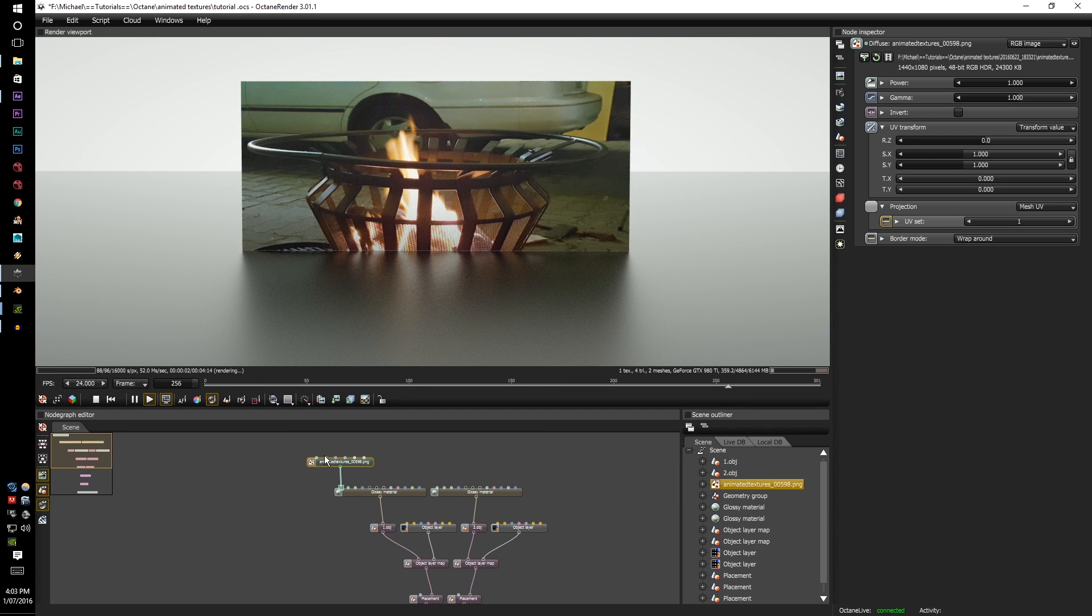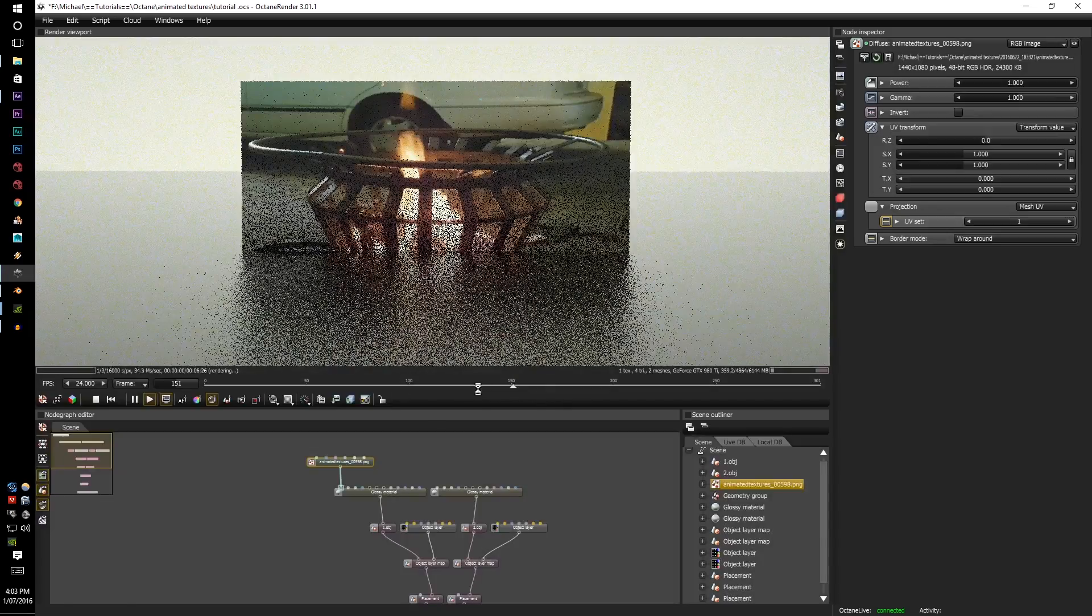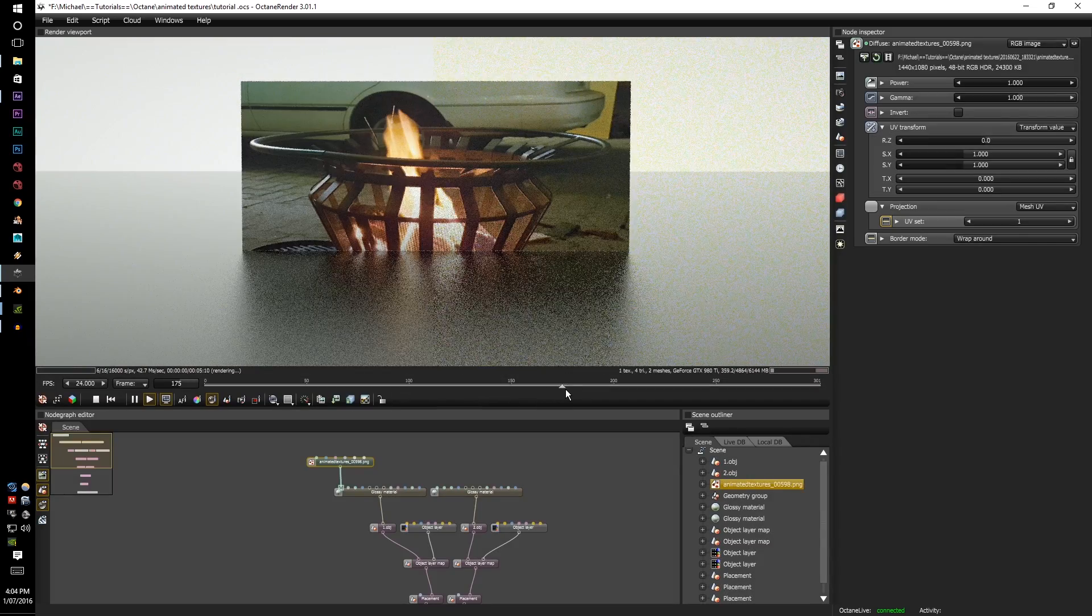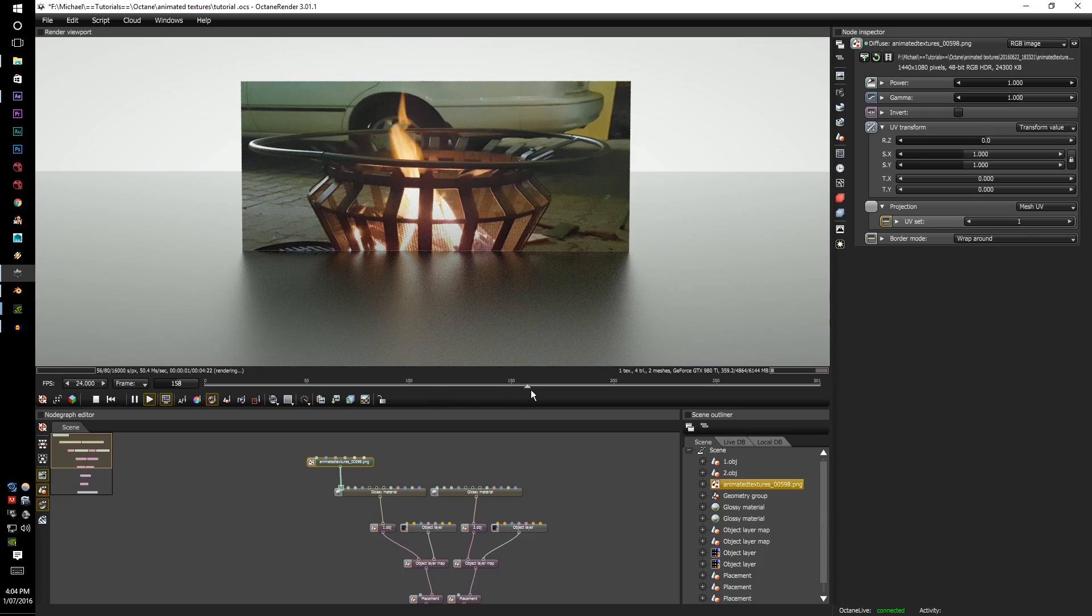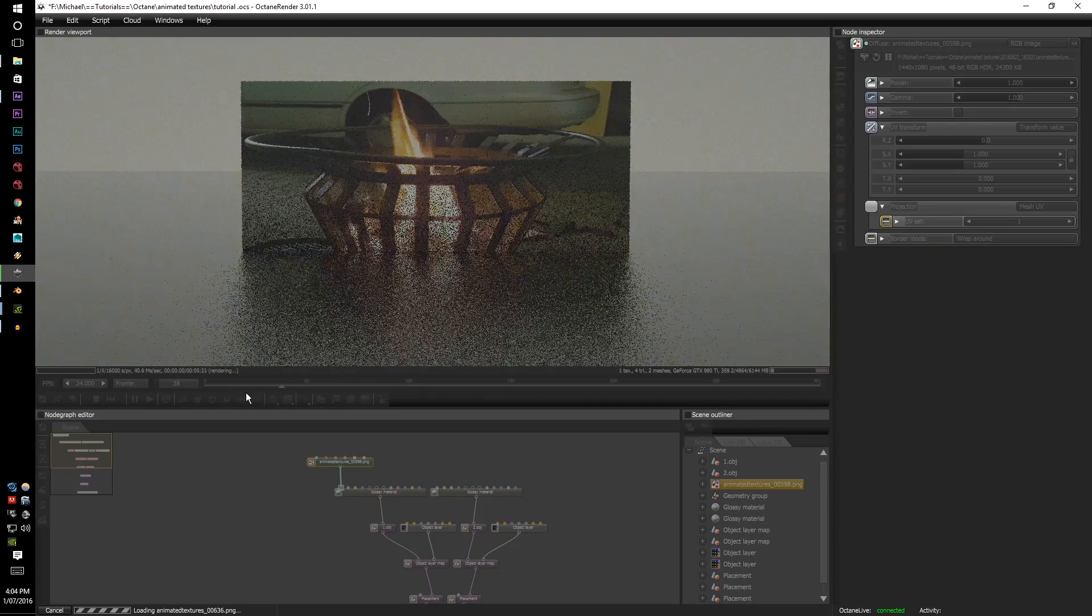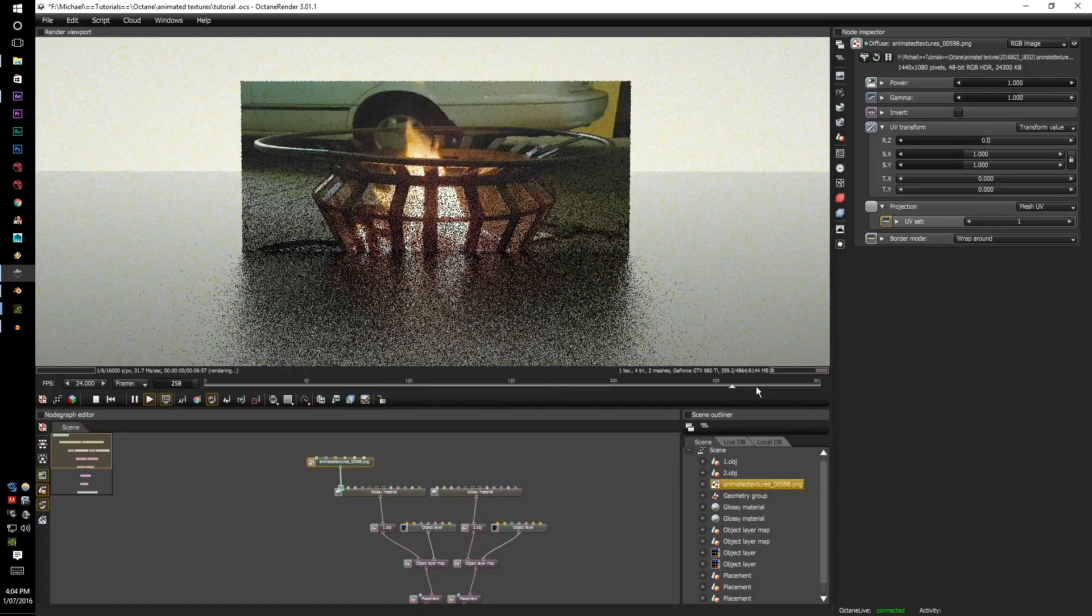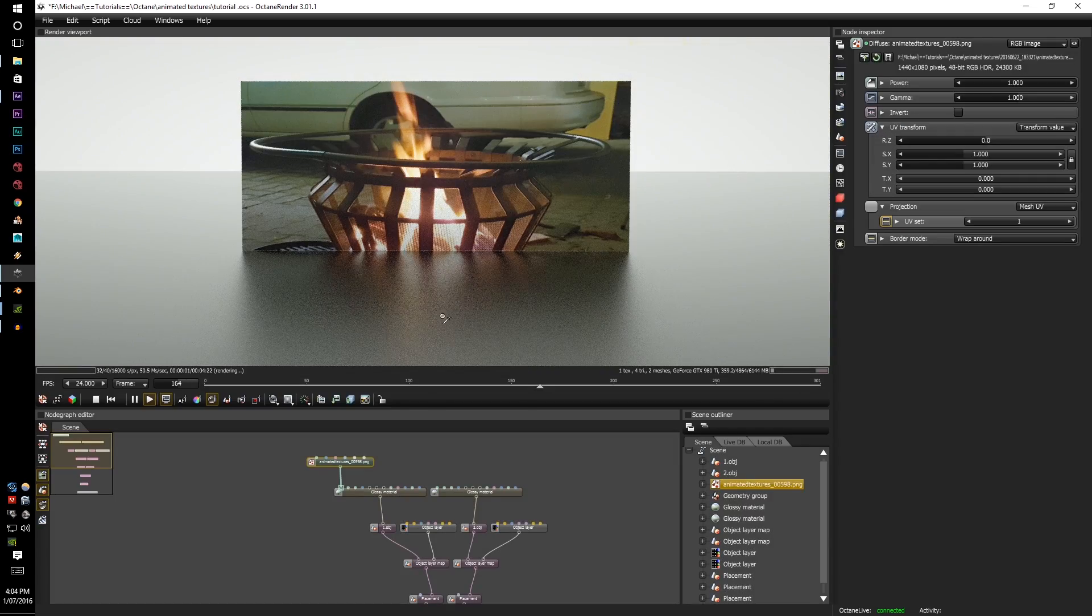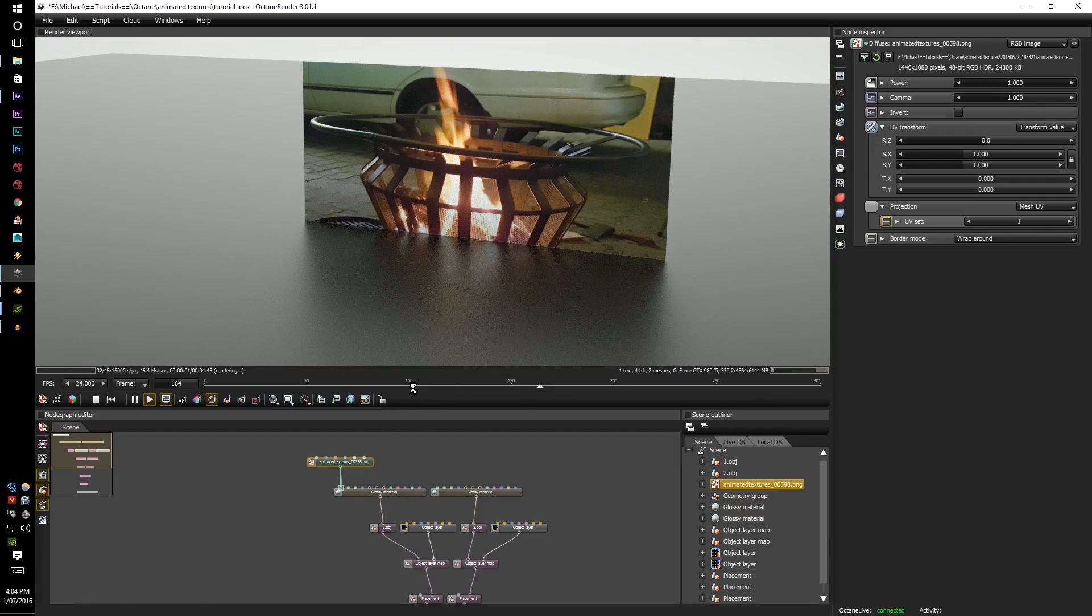Now once you press OK you're going to see an animation slider just like how you do in your ABC alembic file imports. And once you scrub through the file you can see the image changing which looks pretty cool.